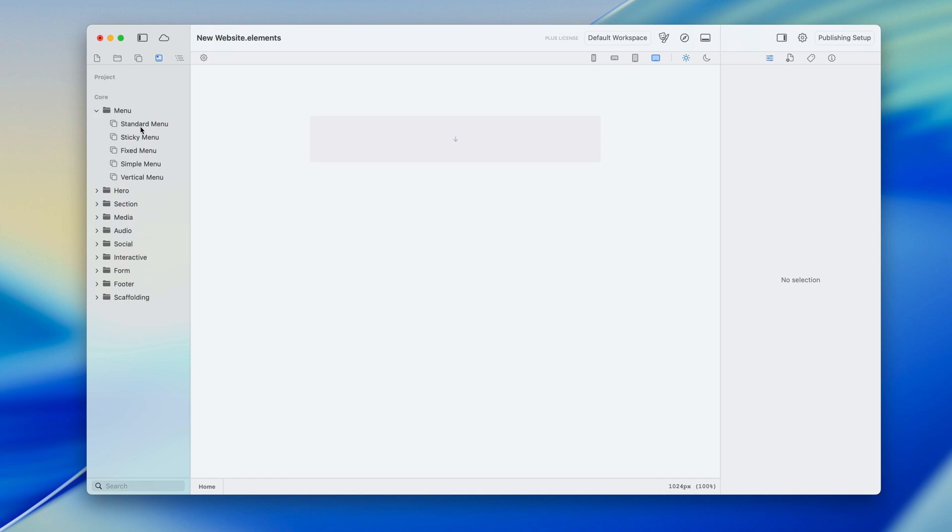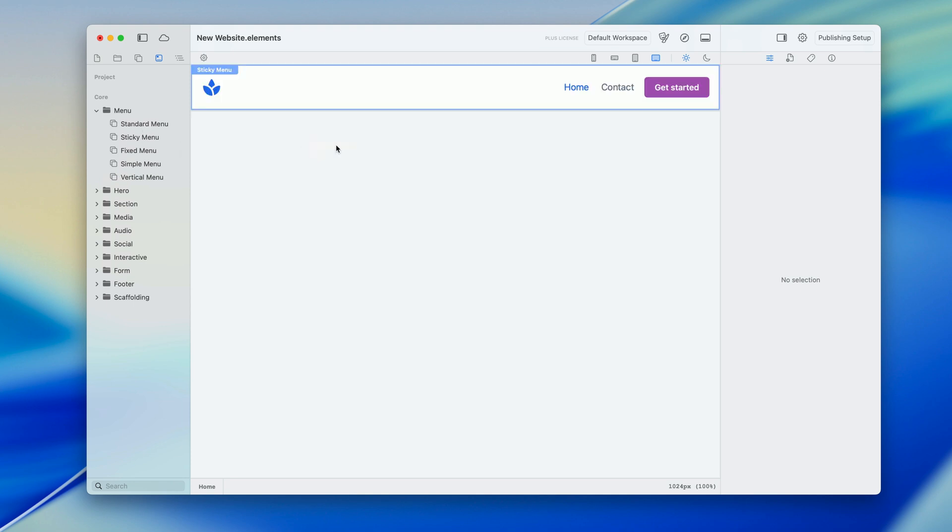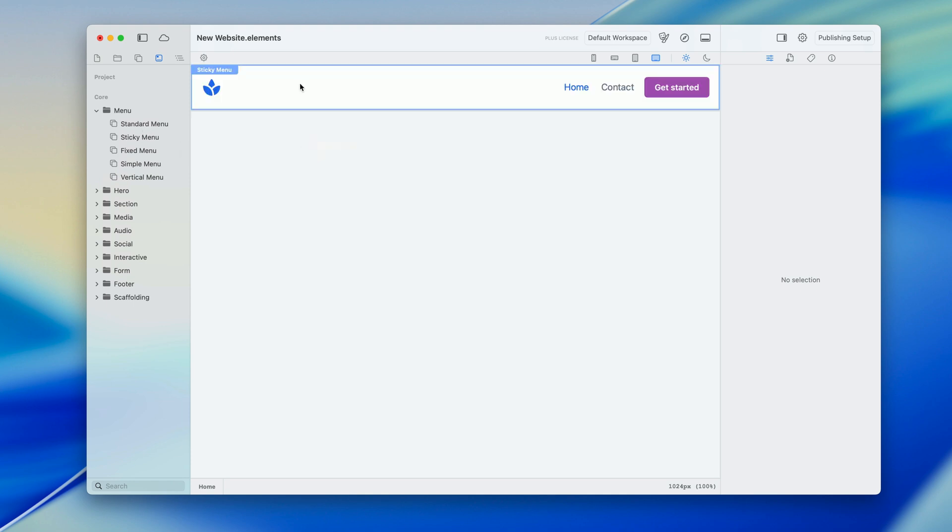So let's start with the menu and you can see here I've got a selection to pick from and I'm going to pick a sticky menu, drop it into the site, boom, it's already styled, looks great.